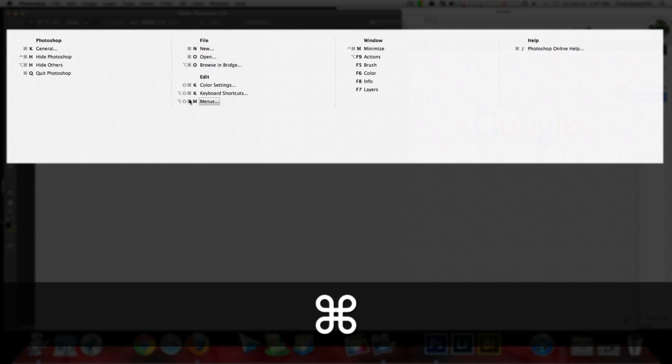Right now we're inside Photoshop. So since we're inside Photoshop, Cheat Sheet is giving us all of the commands that we can use inside Photoshop.